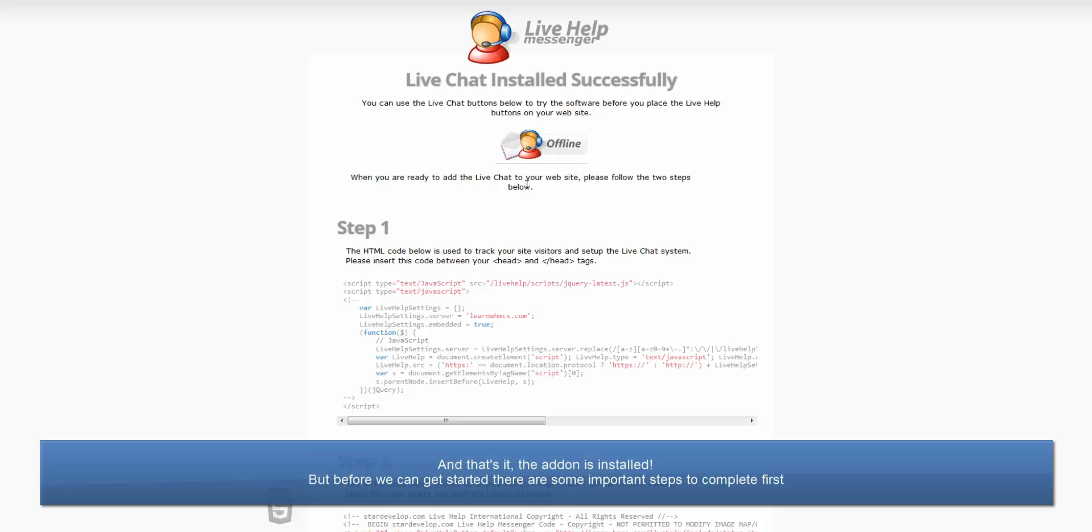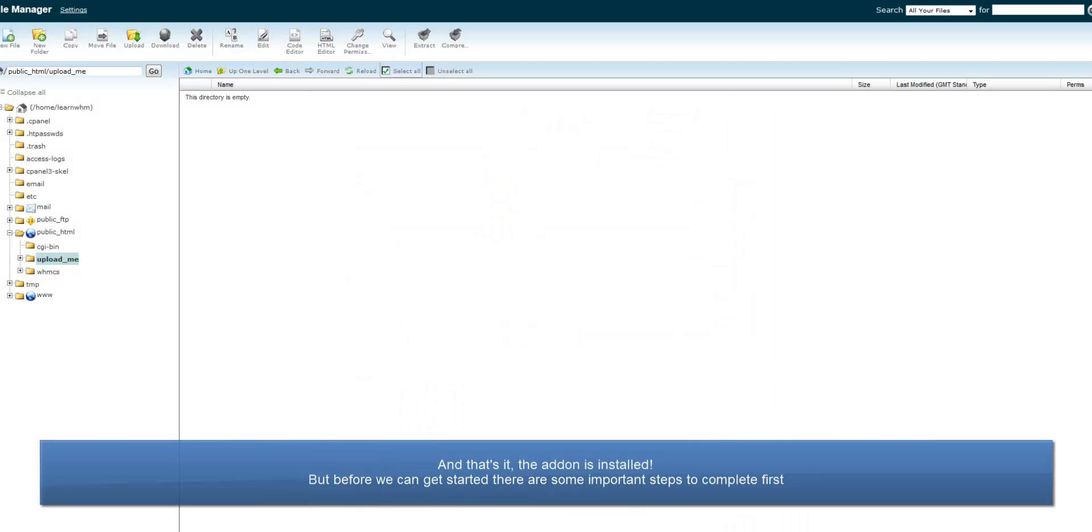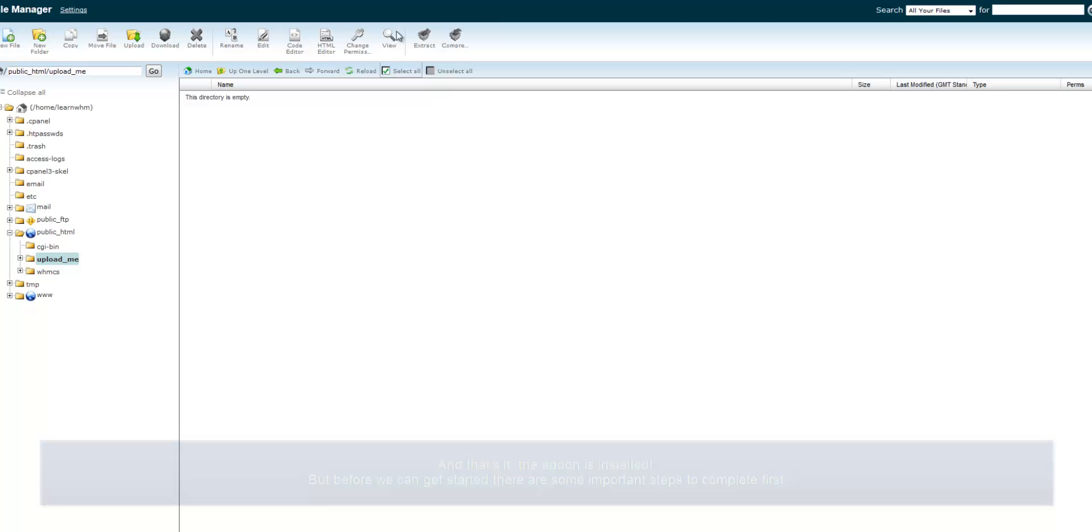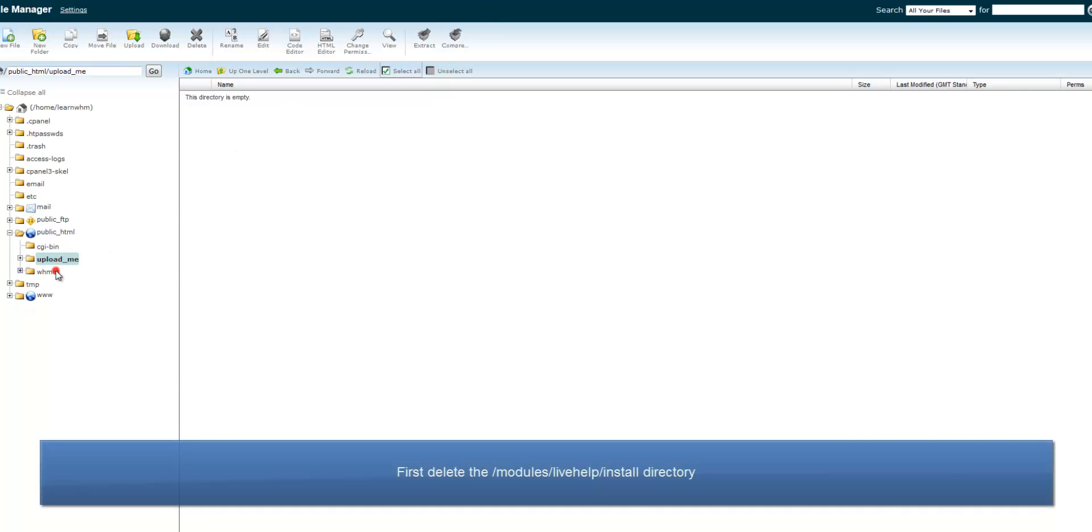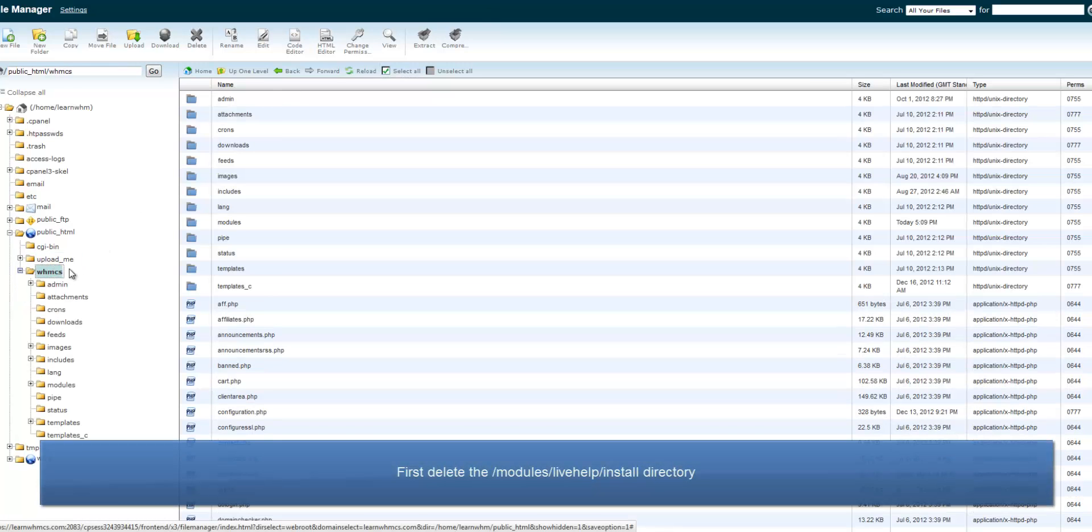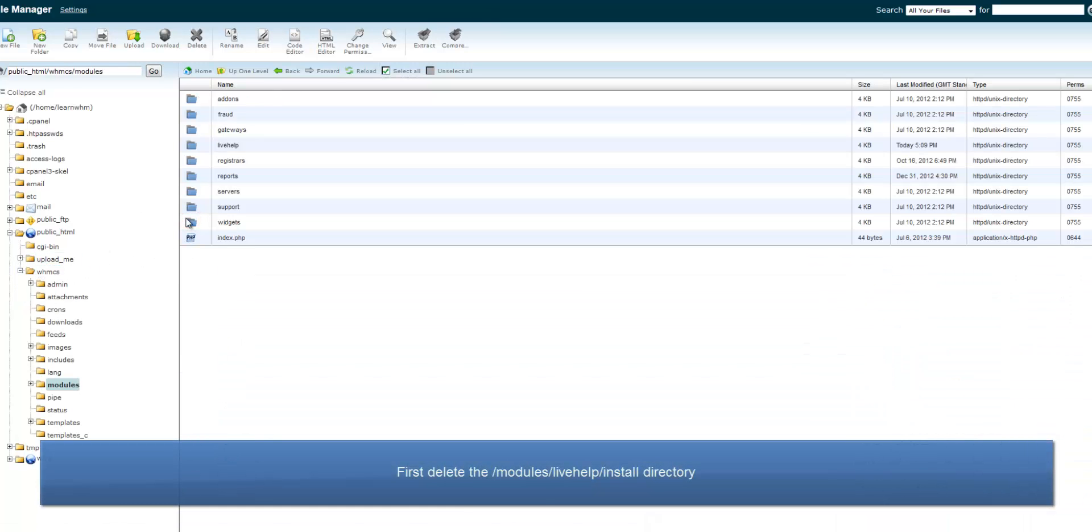But before we can get started, there are some important steps to complete first. First, for security, delete the modules/livehelp/install directory.